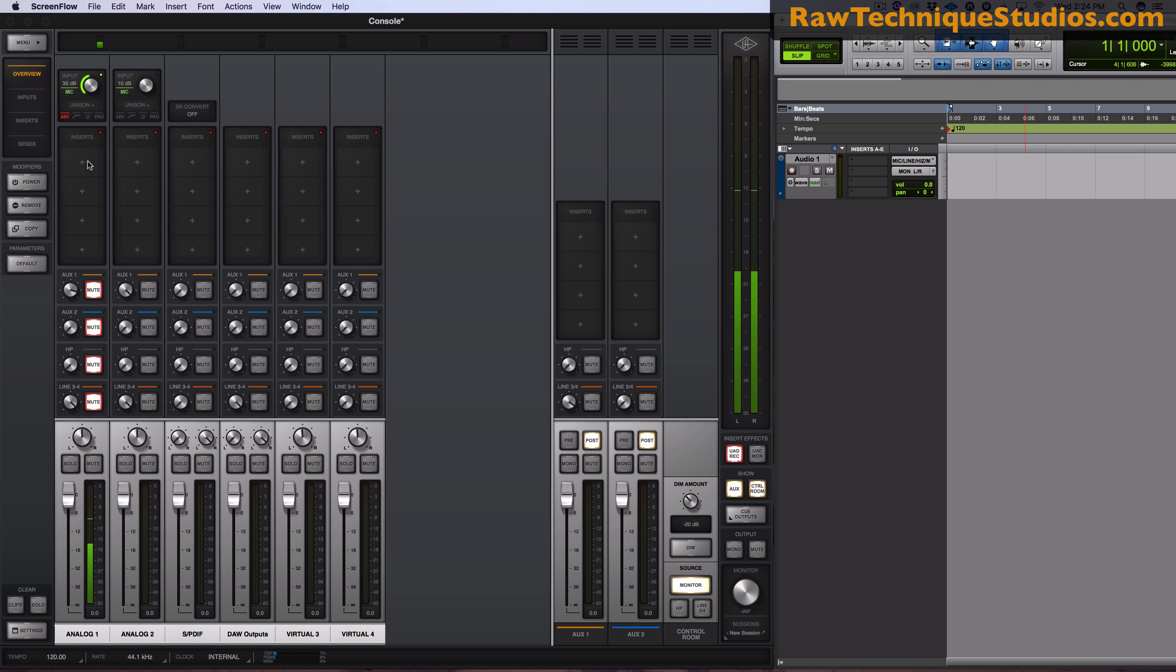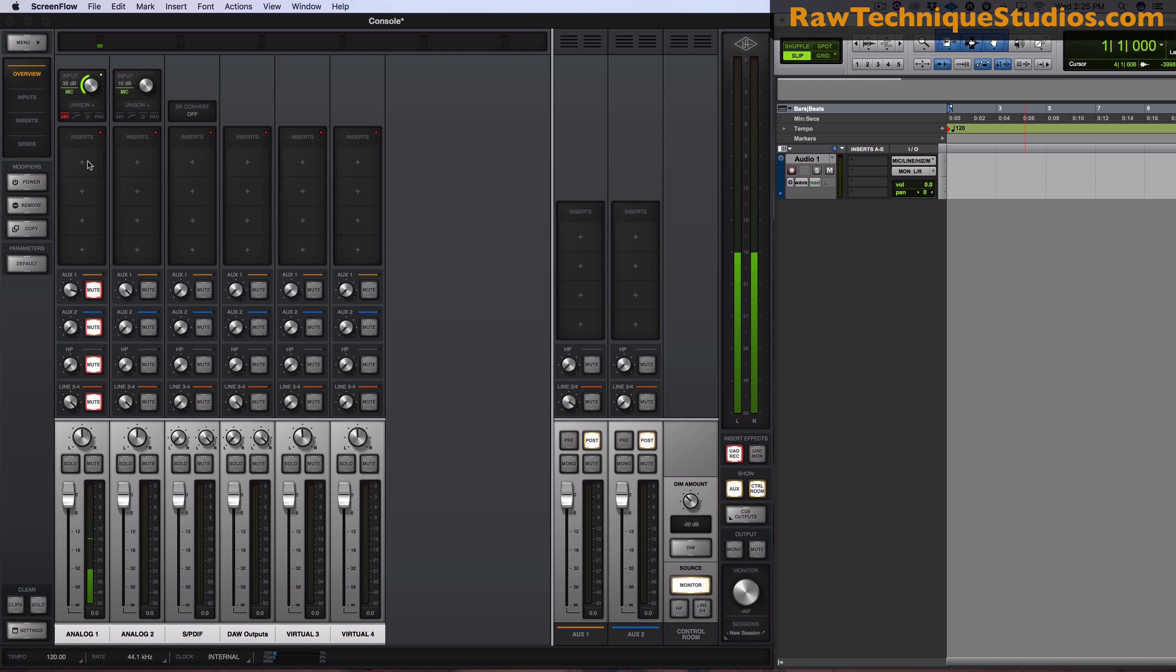So this is a big reason why I sold my hardware compressor, because I now have access to a plugin compressor that acts as a hardware compressor.